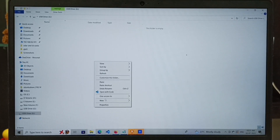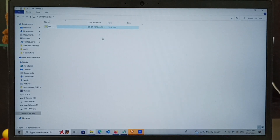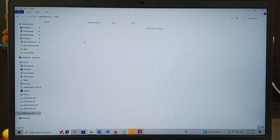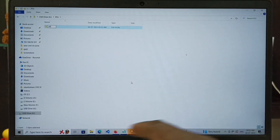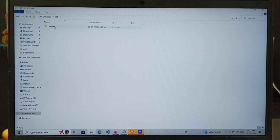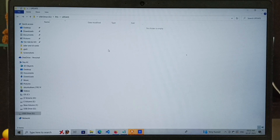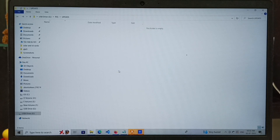Let me create a PS5 folder inside this USB drive — done. Then inside this PS5 folder, create another folder named Update — done.